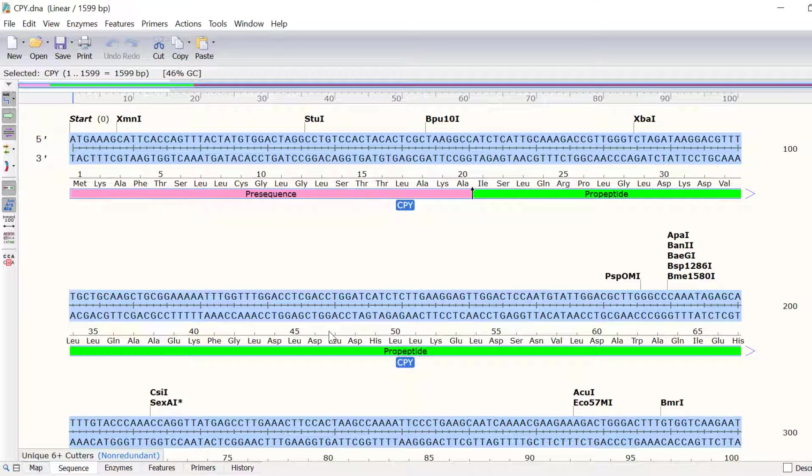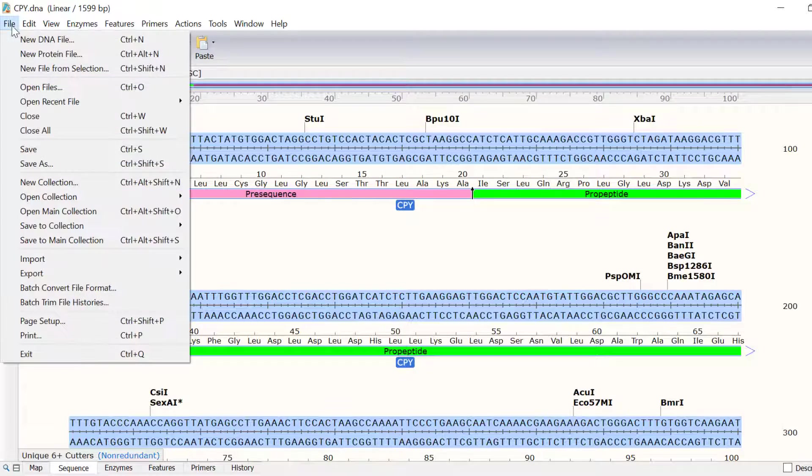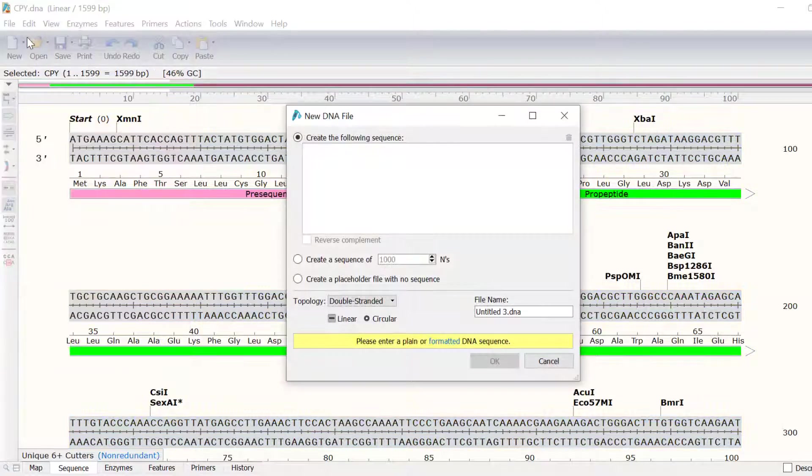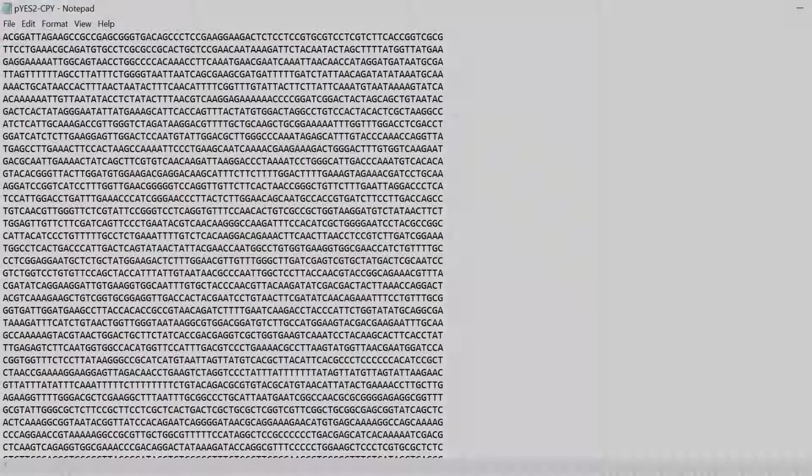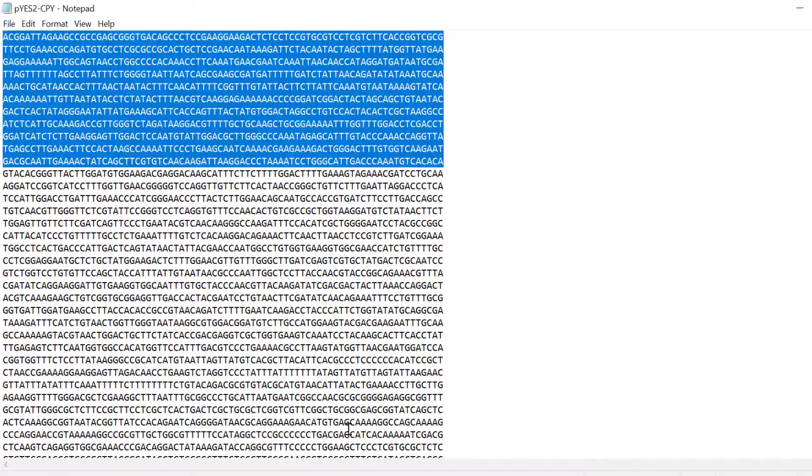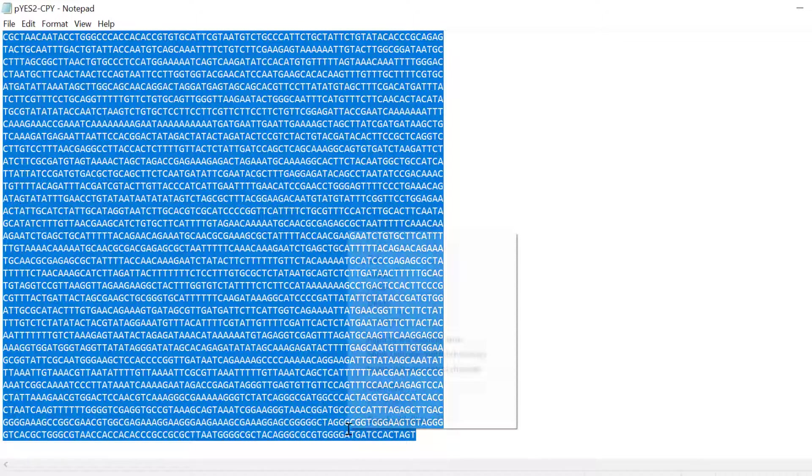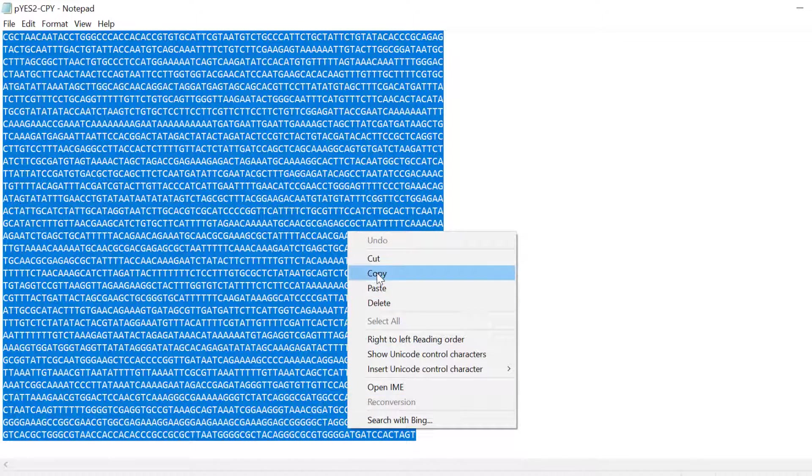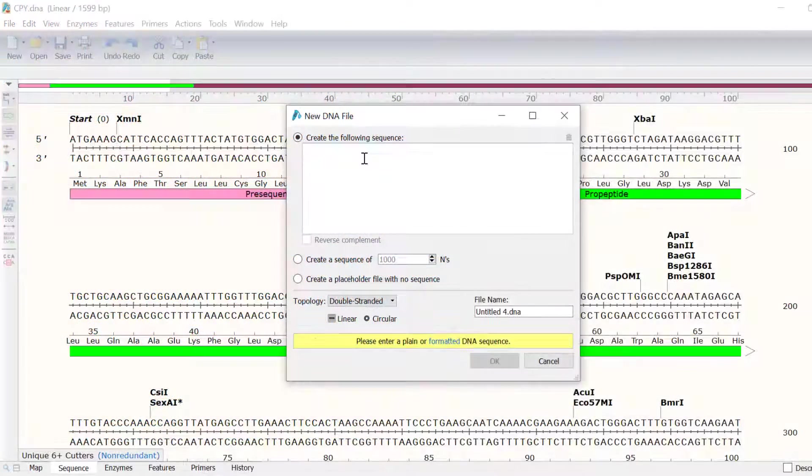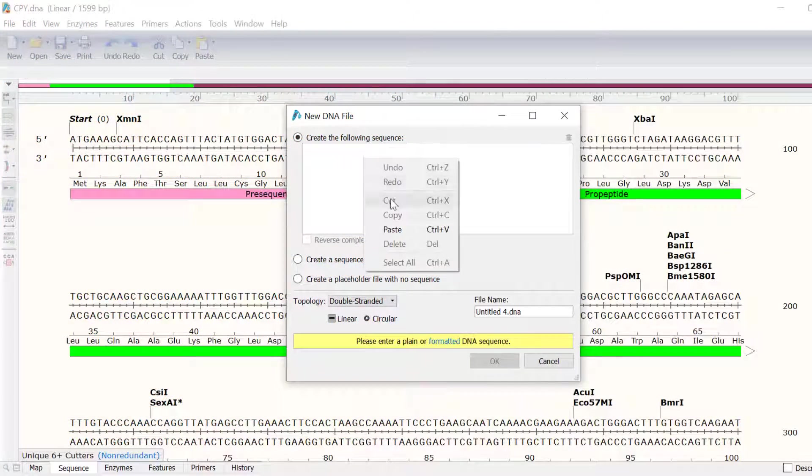To demonstrate automatic feature annotations and how custom features can be identified, I will create a new file by going to File, New DNA File. In a text file, I have the sequence for a plasmid, PES2, containing the CPY gene.